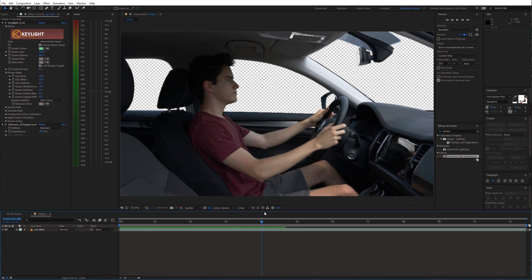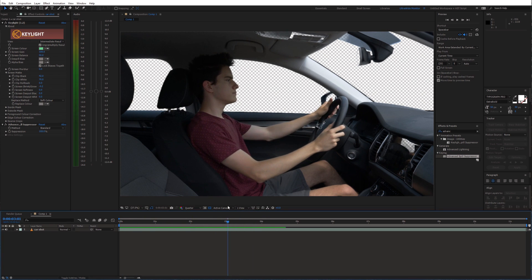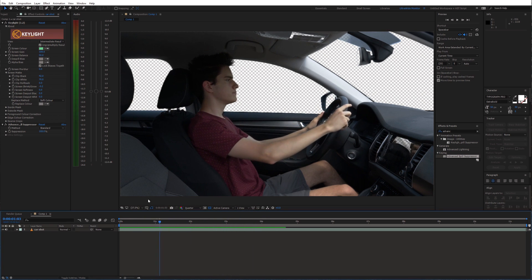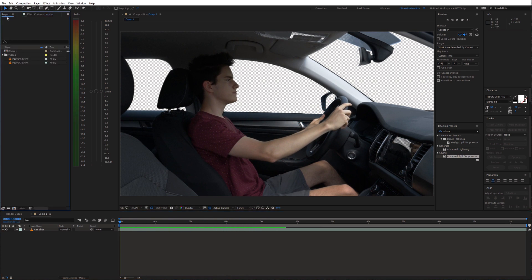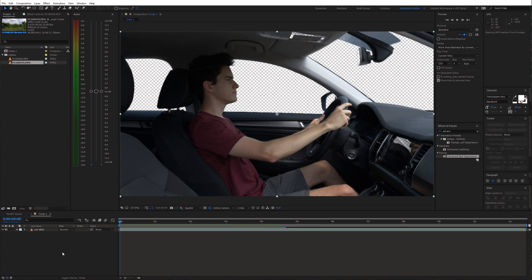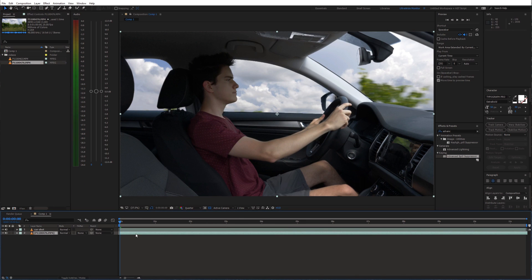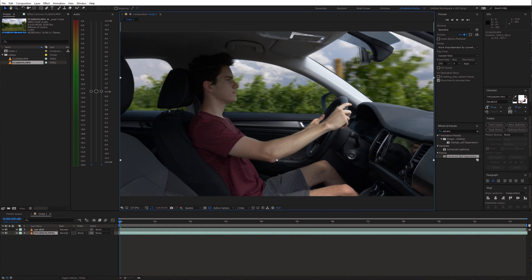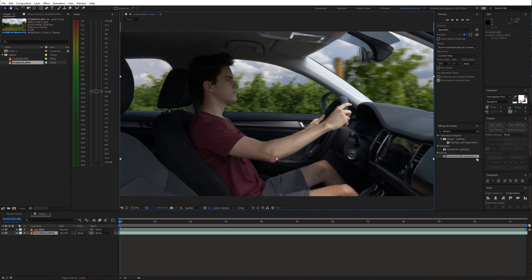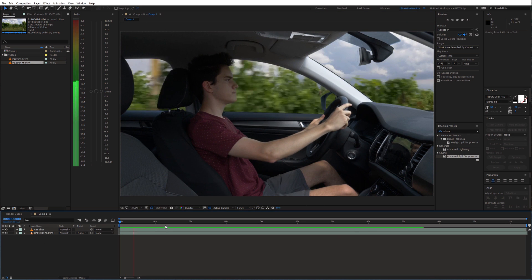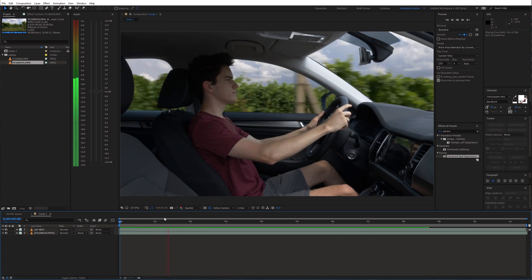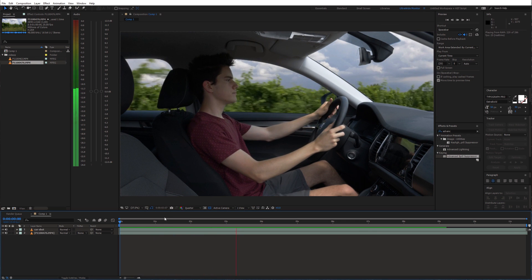At this stage we can insert the background behind the windows. Drag the video into the timeline and place it below the green screen layer. Also reposition it to match the perspective. Now it is looking quite good already.